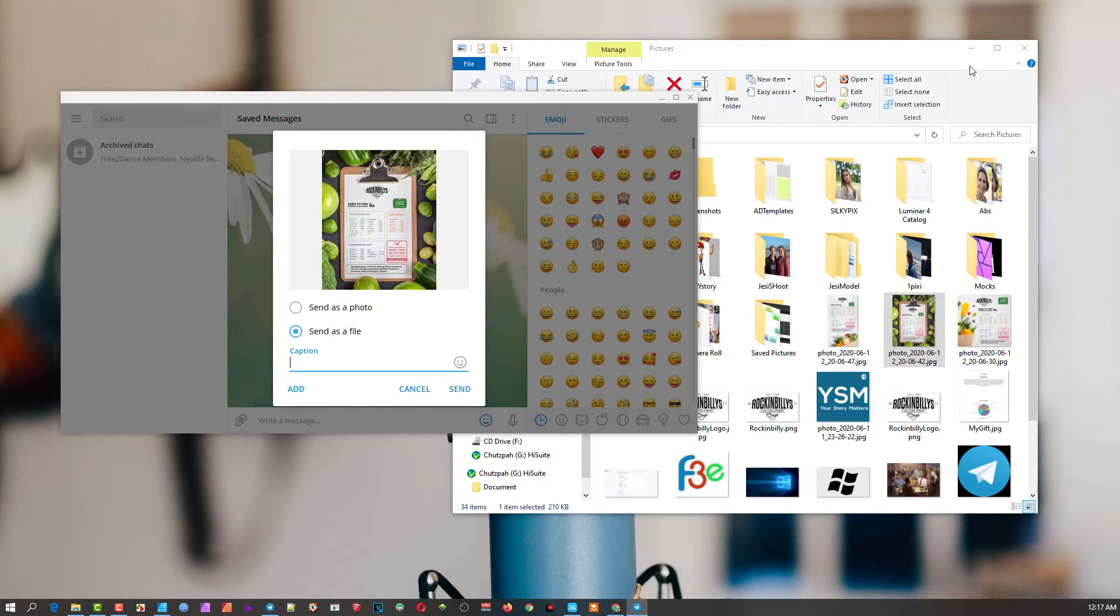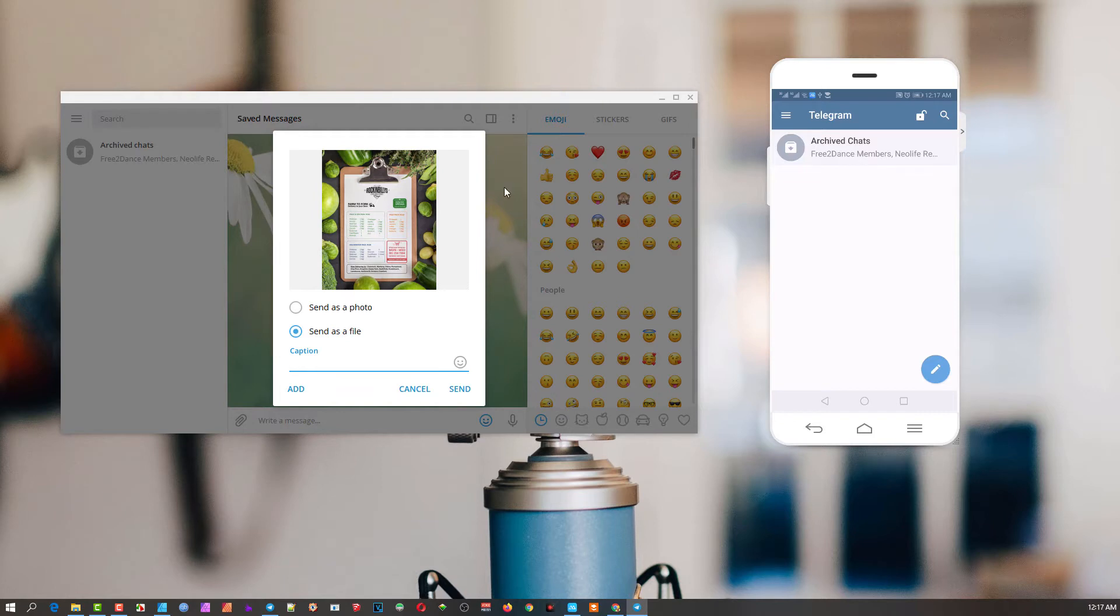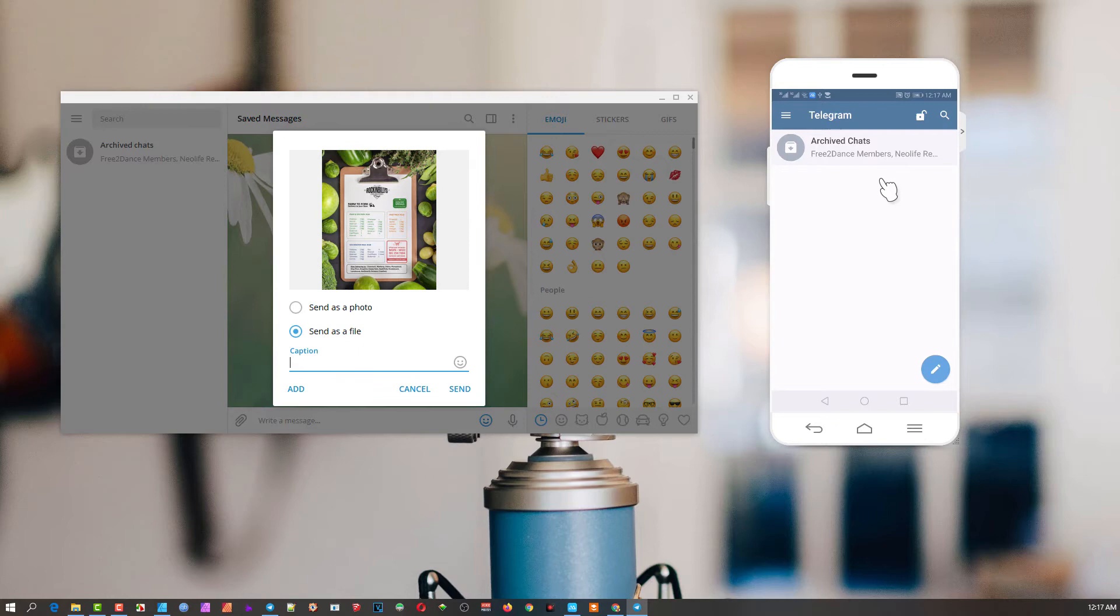When I send it, I'm sending it from my physical desktop computer into the save messages which is sending it into the cloud, the Telegram cloud. Once it gets there it will synchronize with all the devices that are running the same account.